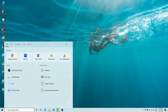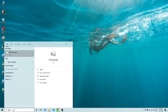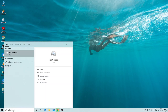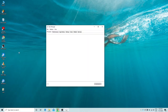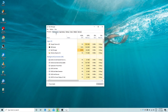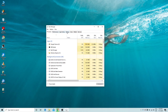Go to the start menu and open Task Manager — just type 'task manager' and open it. Here you can see different tabs. Once you open the Task Manager, go to the Startup tab.